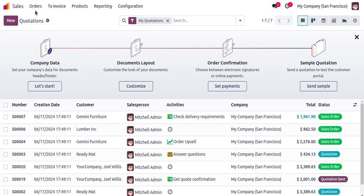Here you can see several menus like Orders, To Invoice, Products, Reporting, and Configurations related to the sales application. As we are going to create a quotation, we can start by creating a new customer and also a new product that we are going to sell.